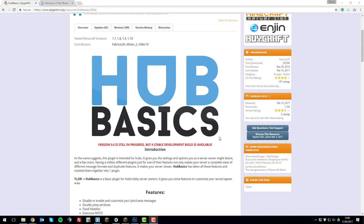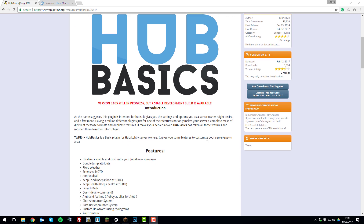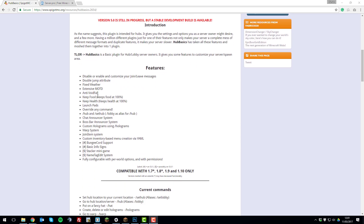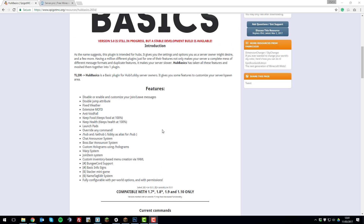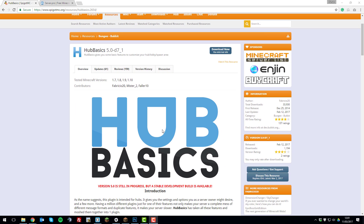Hello, this is Kieran from ServerPro and today I'm going to be teaching you how to use the Hub Basics plugin. This plugin is a very simple plugin which is fantastic for servers that have lobby servers or hub servers within a network on BungeeCord, and it provides loads of useful features such as anti-void fall, a slash hub command, announcement systems, and loads of other awesome features to enhance the hub experience. So let's get straight into it.